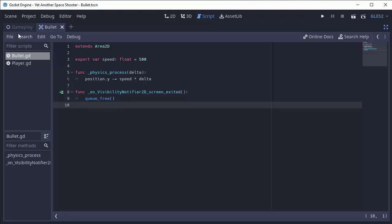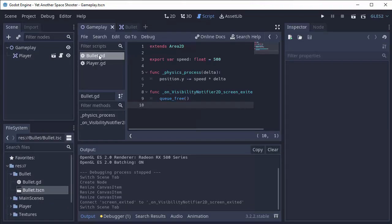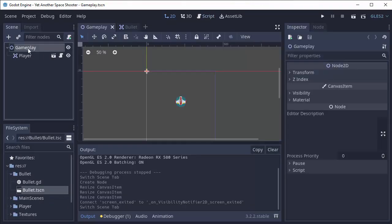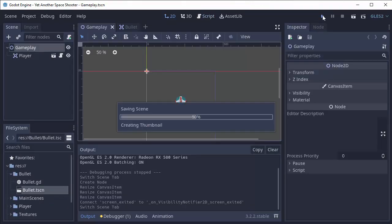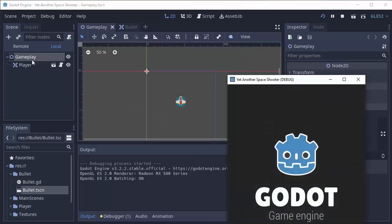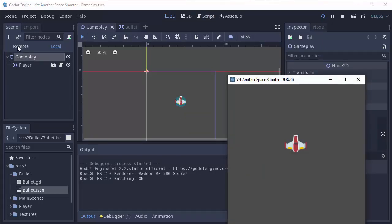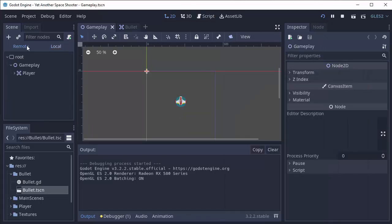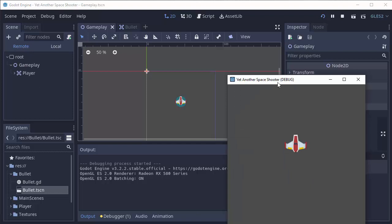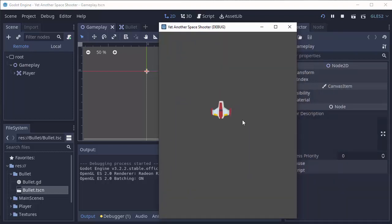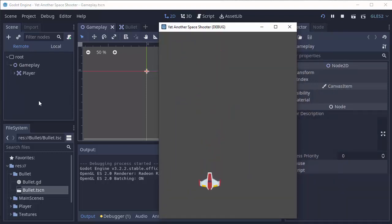So now, with that very simple change, let me minimize this again. If I go to my gameplay scene and we start up our game, we'll click the remote tab here in our scene tree so we can see everything. When we start shooting, you should see the bullets appear, but then they disappear, right as the bullets go off screen.